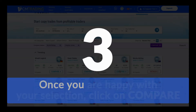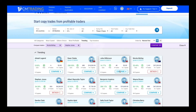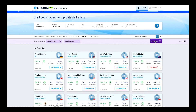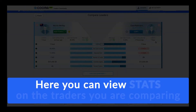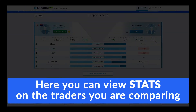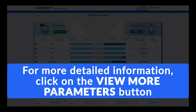Once you are happy with your selection, click on compare. Here you can view stats on the traders you are comparing. For more detailed information, click on the view more parameters button.